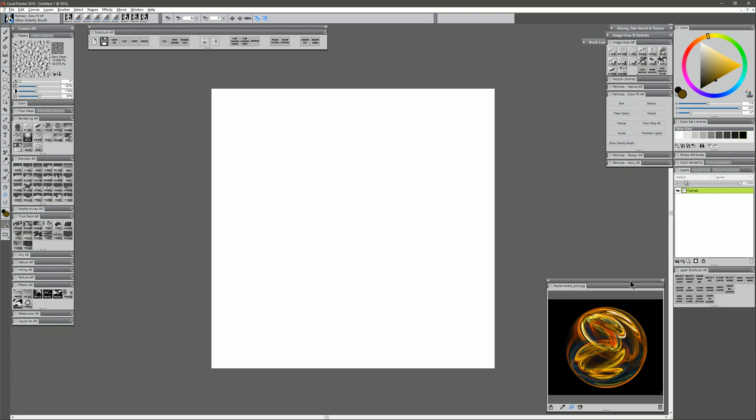We're going to be creating this marble effect using Corel Painter Particle Brushes. The reason why I'm creating this video is because I got a question from one of my viewers, Roseanne, and she sent me this image and was wondering if there's a way to create something like this in Corel Painter. She created this using a fractal generator application. So I'm always up for a challenge. Let's see if we can do it here in Corel Painter.